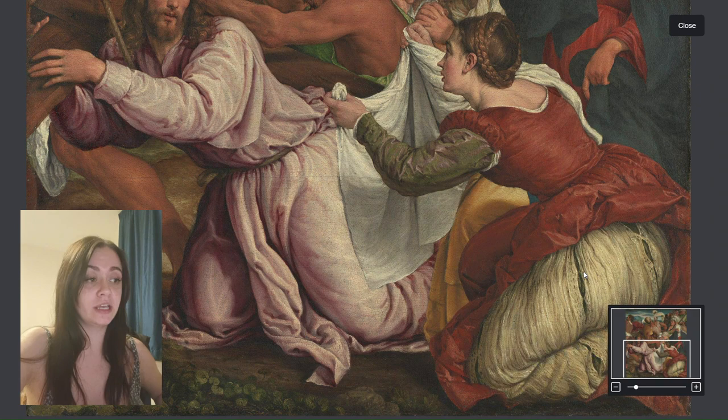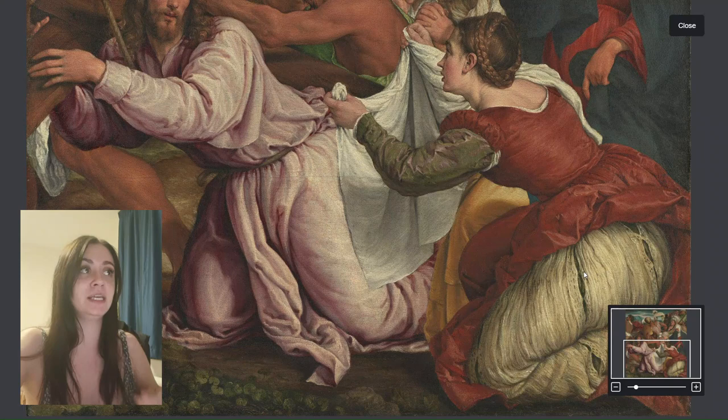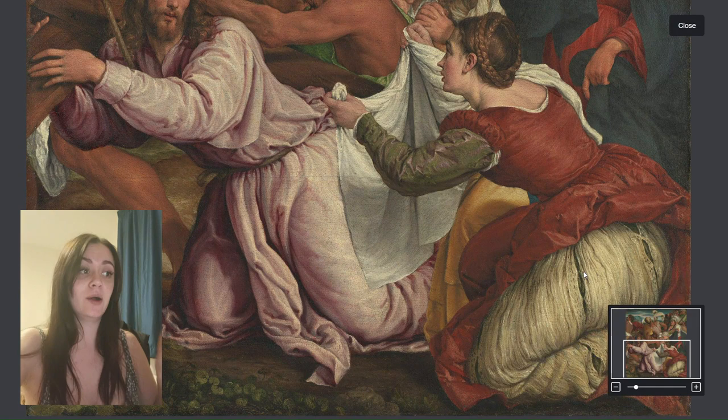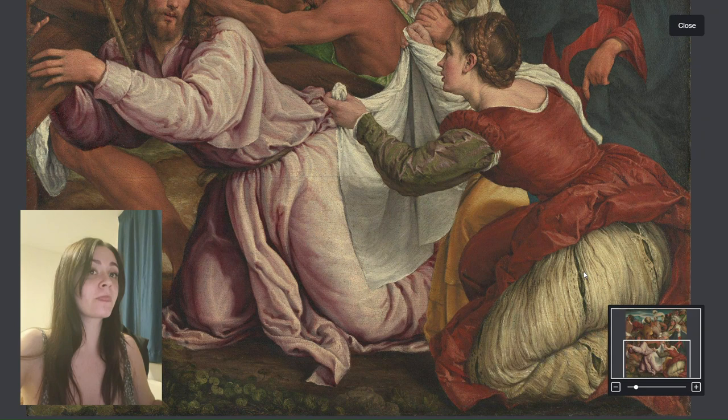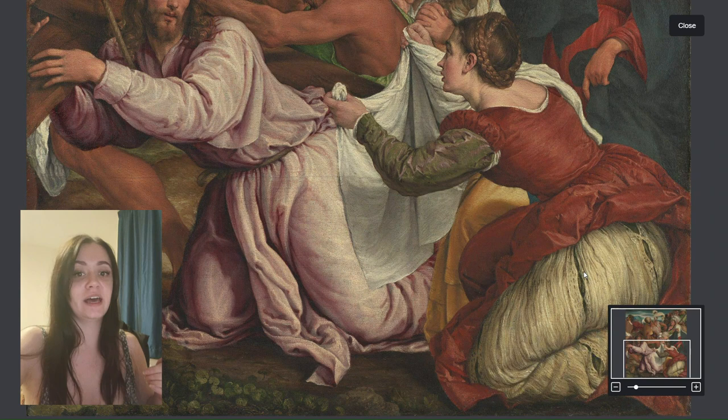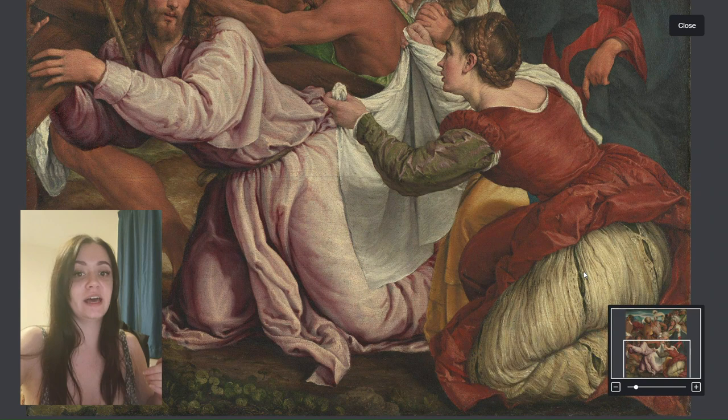Another wound this could be reflecting is at the moment of Jesus' death, when he is pierced with the spear in his side to see whether he is actually dead. The opening in her dress could also reflect that opening in his side, and it could reflect the stigmata wounds on his hands and feet as well.